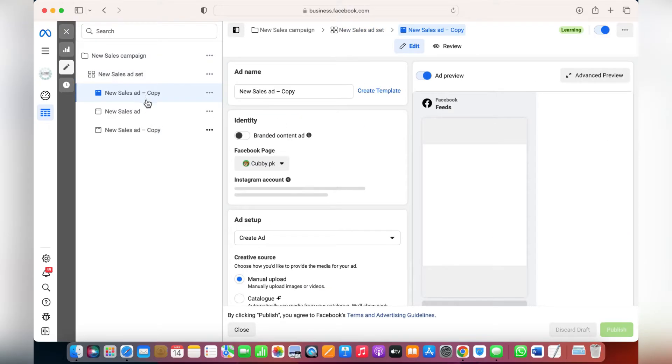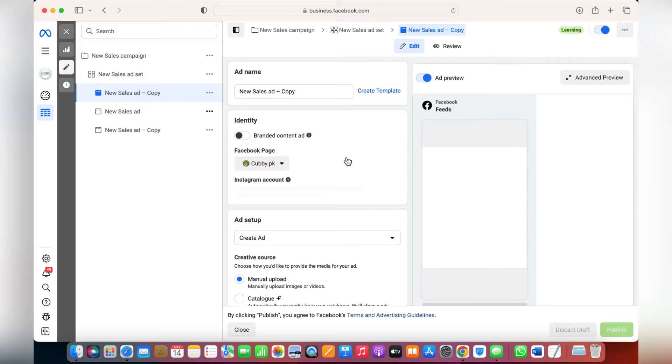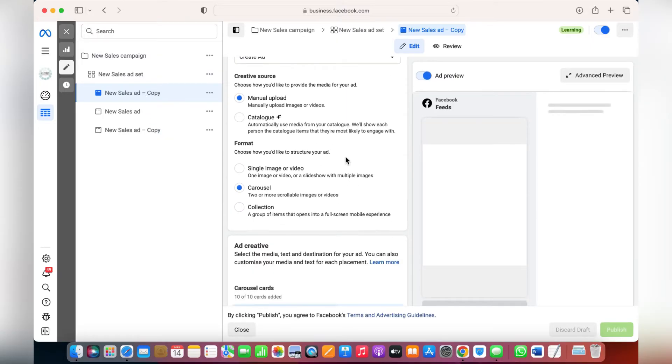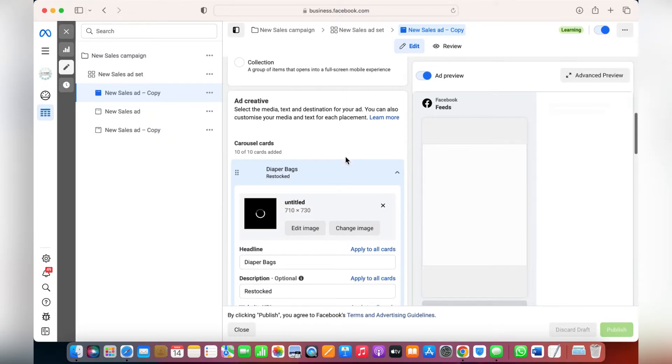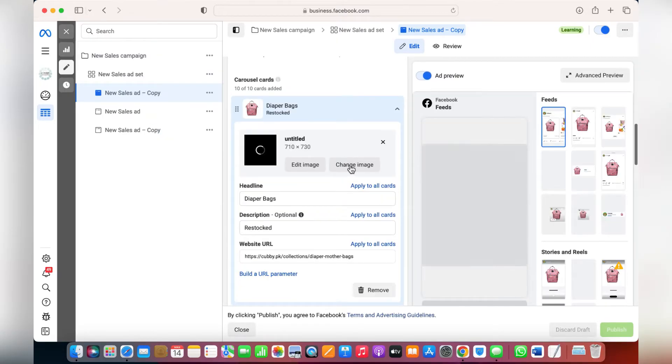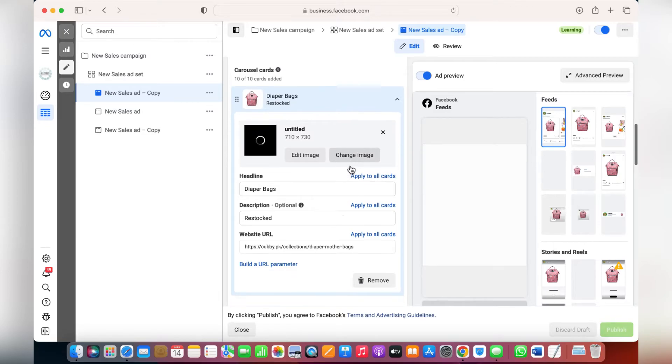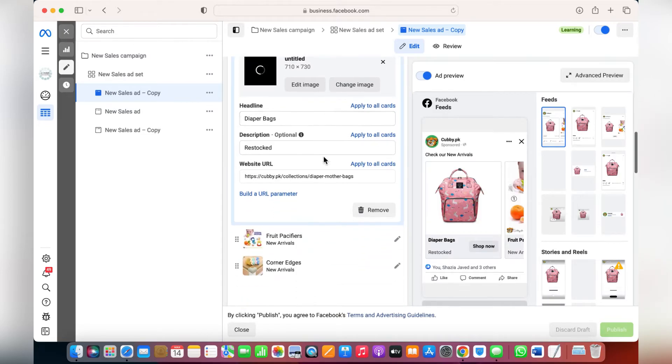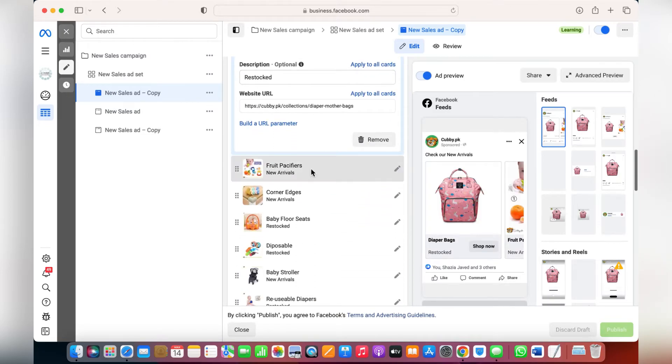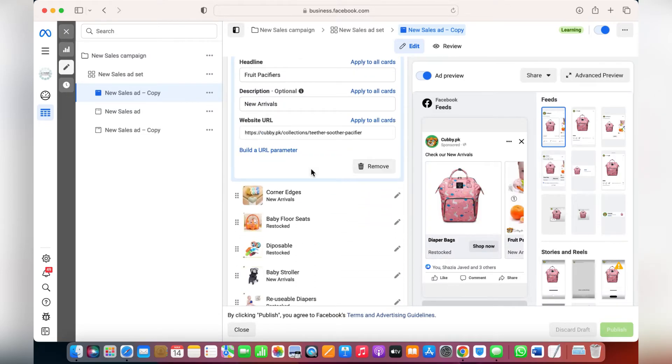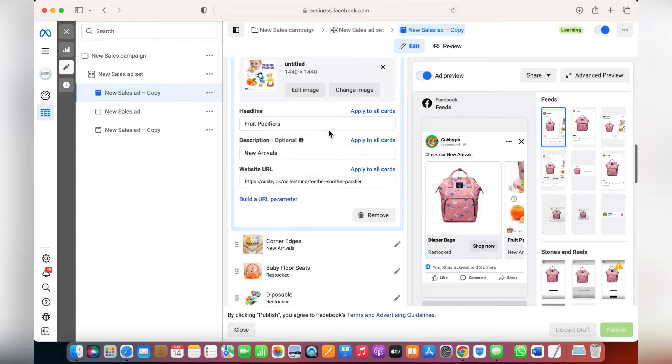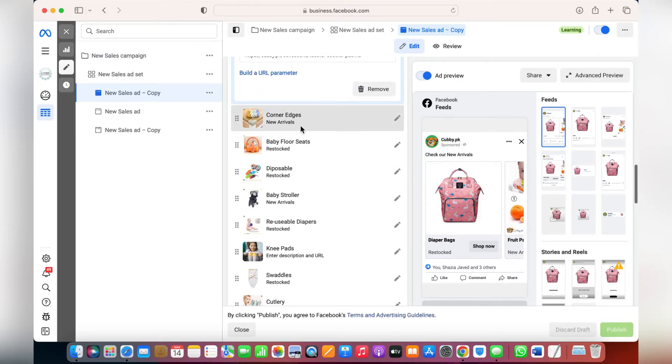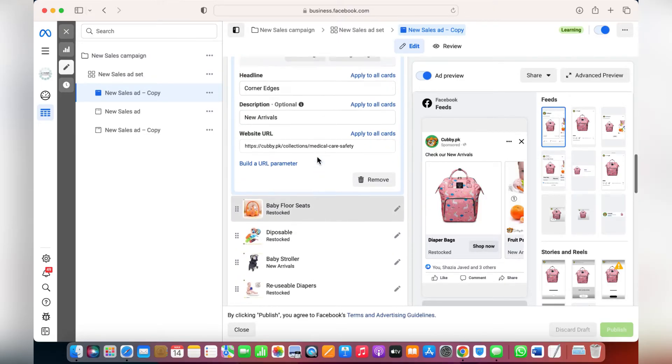But if you need to only change the creatives, just click on the ads. These three are the ads I have duplicated. If you need to change the creative, just click on this change button, choose any other image or the video you'd like to post. You can change the description here, you can put the links, or you can change the product description as well.